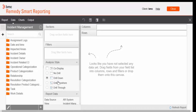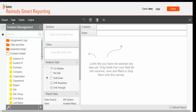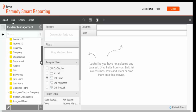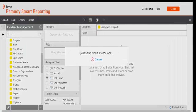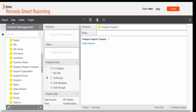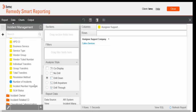The master query includes two Incident Management fields: Assignee Support Company and the number of incident requests. We'll expand the Incident Details folder and drag and drop these two fields to the columns section. Select Assignee Support Company and drag and drop it to the columns section. Next, select the number of incidents and drag and drop it to the columns section.